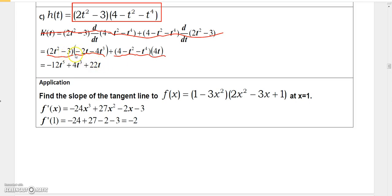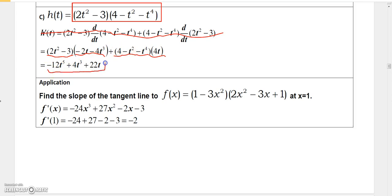I didn't show you all the algebra here, but if you multiply these together on scratch paper and collect like terms, you'll get minus 12t⁵ + 4t³ + 22t.